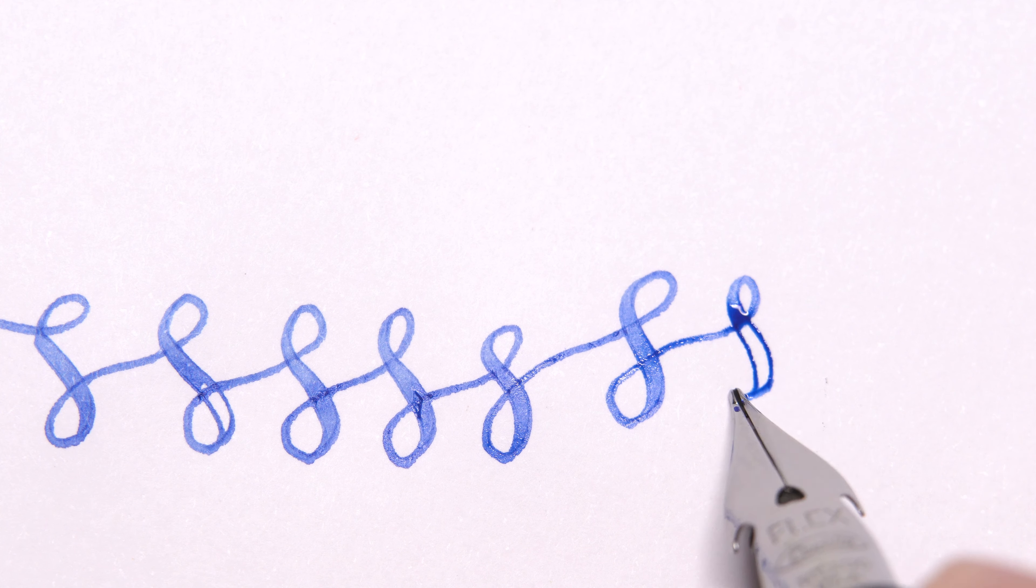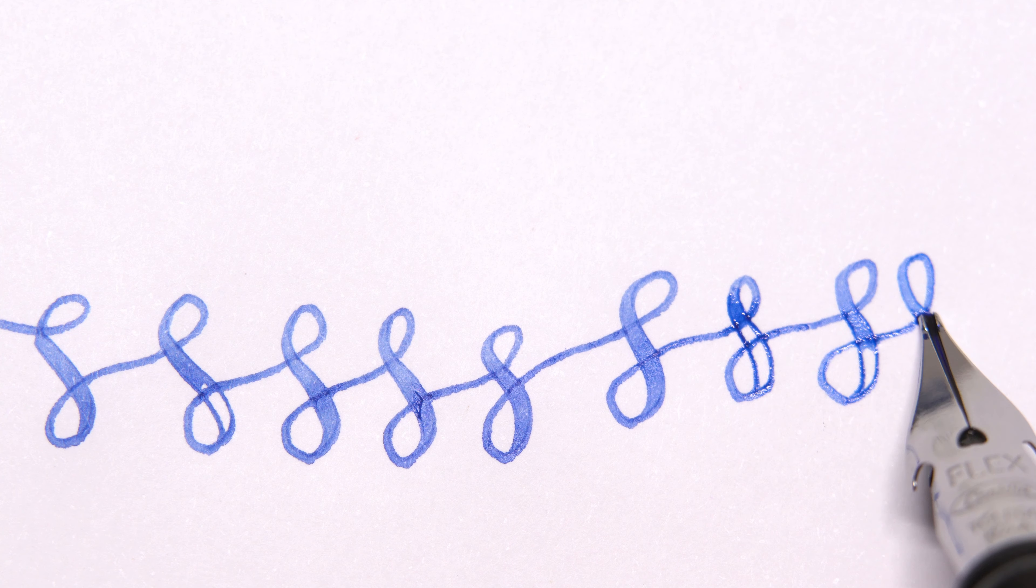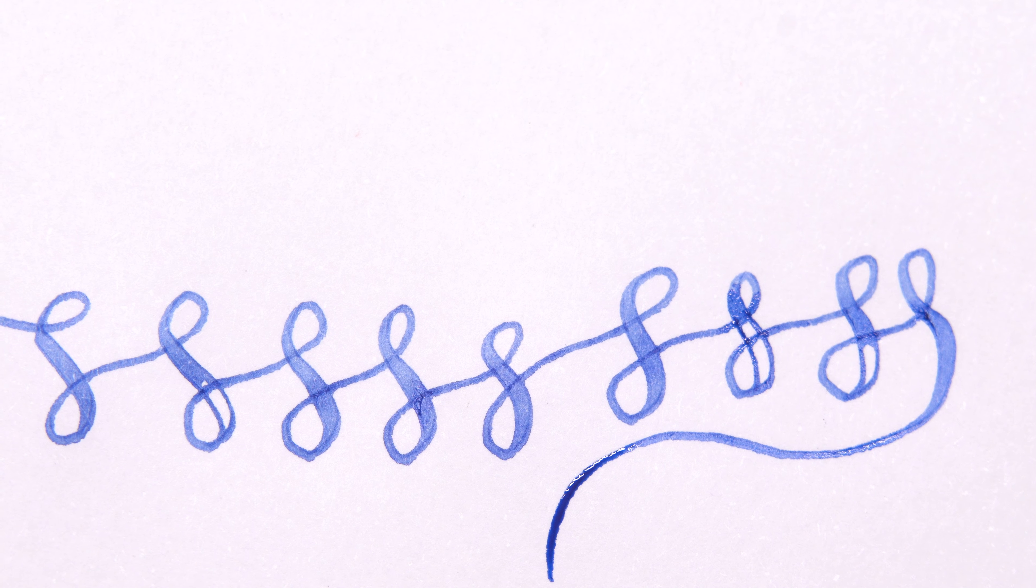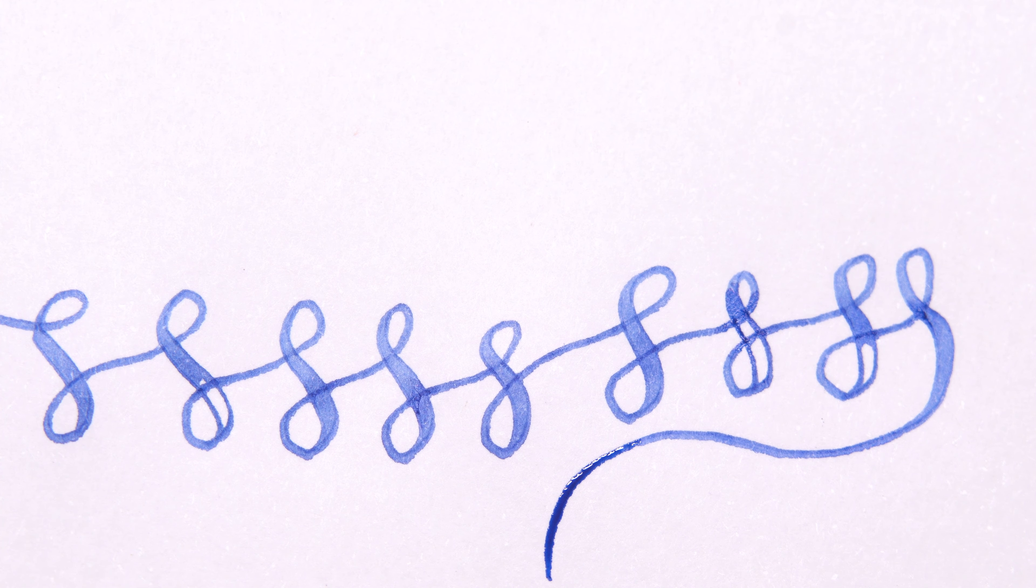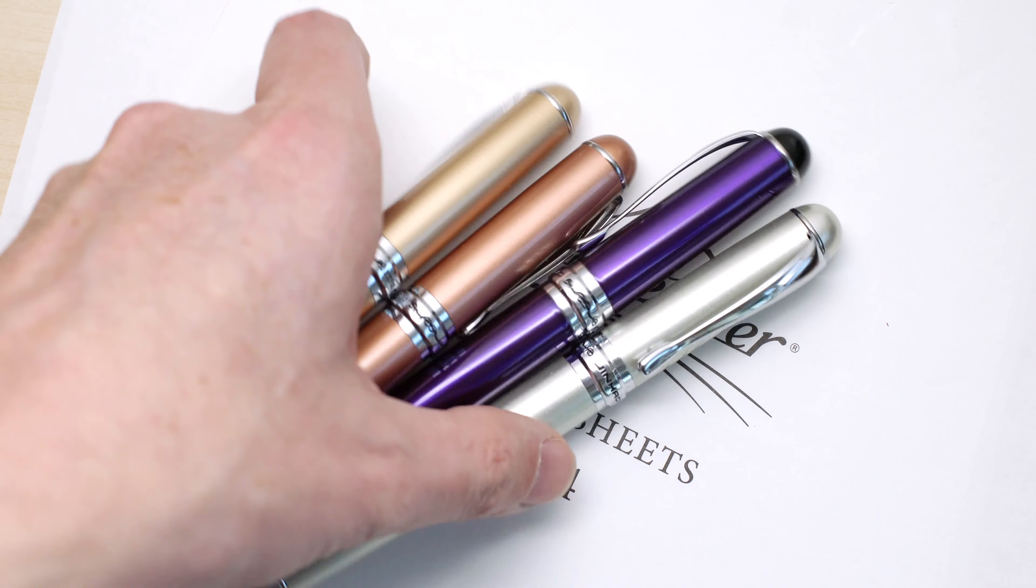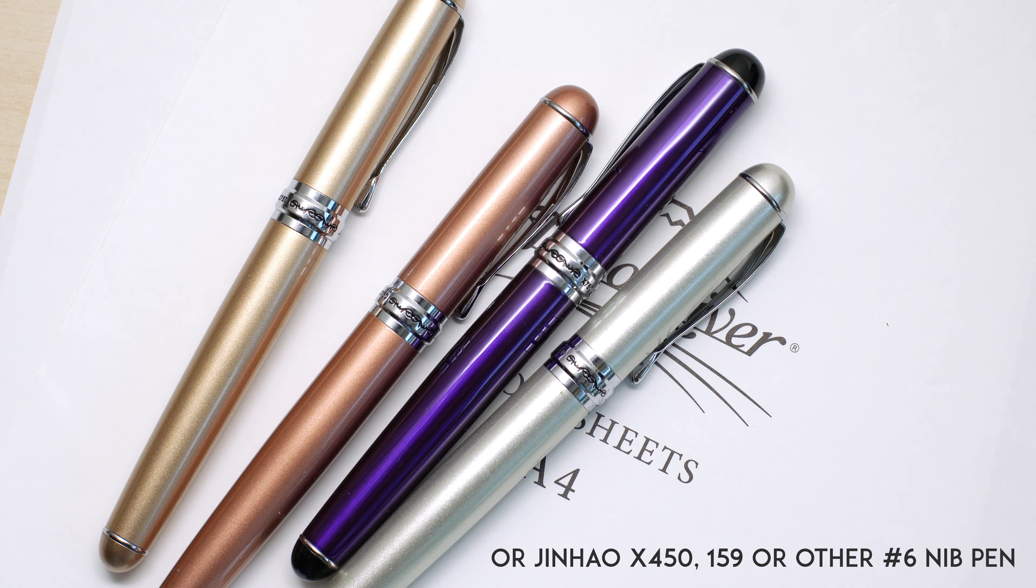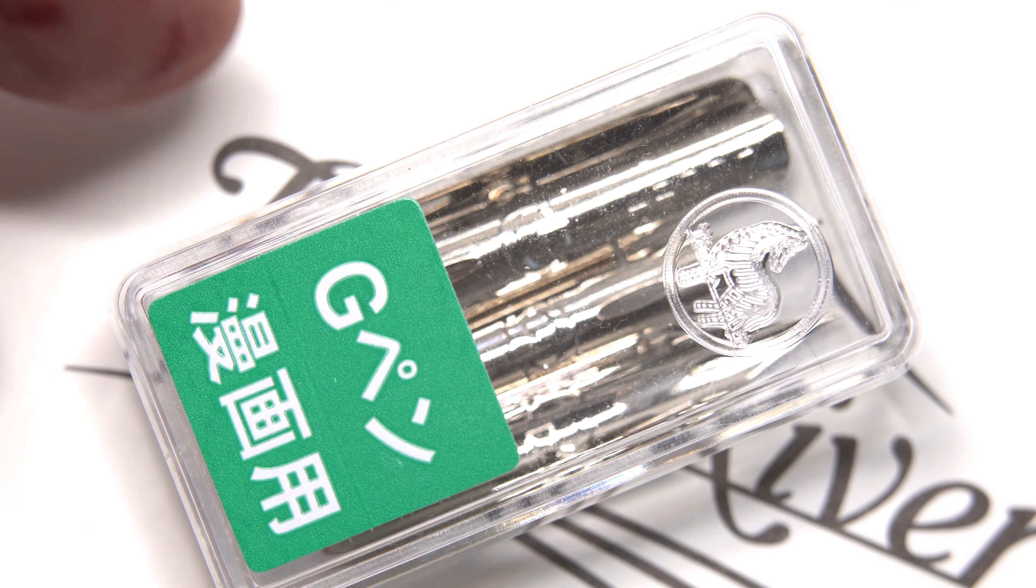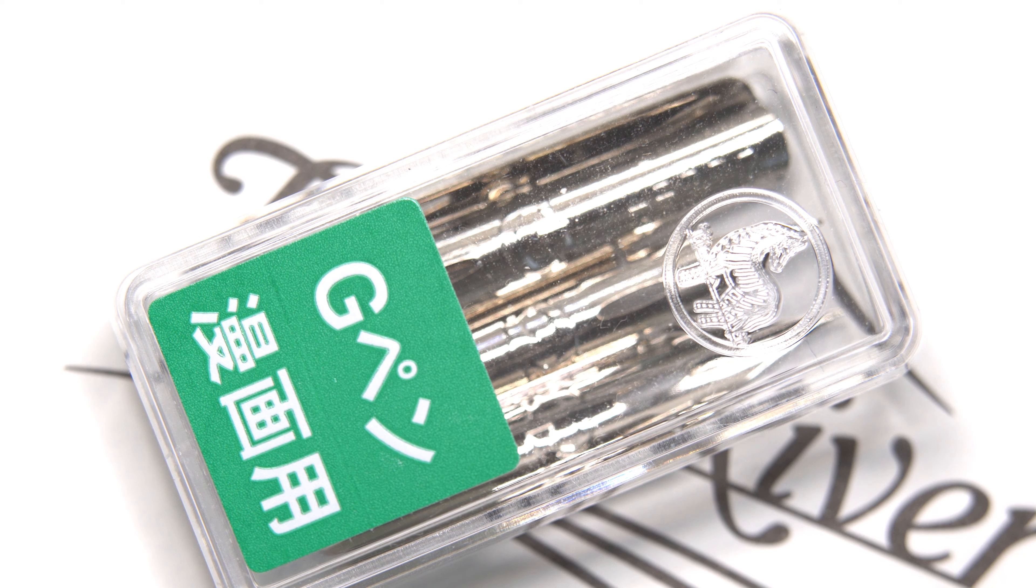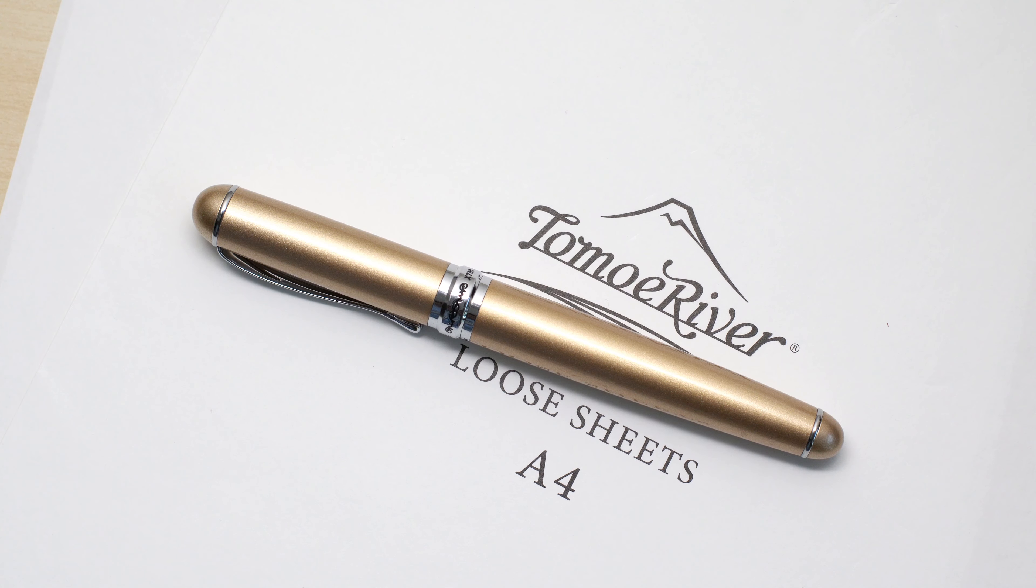So I continued my search and discovered that a lot of people are converting their cheap Jinhao pens and using them with Zebra G dip pen nibs. I watched a video and it looked pretty easy, so I went on to Amazon and I bought a pack of five of these Jinhao 750 pens for about $17, and a pack of 10 Zebra G nibs for about $8. If you want to do this, I'd recommend getting the more expensive titanium nibs which won't wear out so quickly.